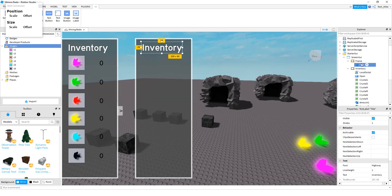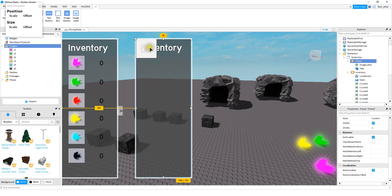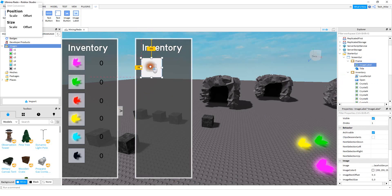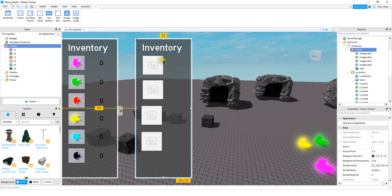After you insert the title and make it look how you want to, we're going to insert the image labels. The amount of image labels you're going to insert corresponds to the number of crystals you have. In my case, I have 6 crystals, so I have 6 different image labels. To insert the image labels, you're going to click next to the frame and insert an image label. Get those lined up to the size and position that you want, and make sure that you scale these with either the plug-in or the property.